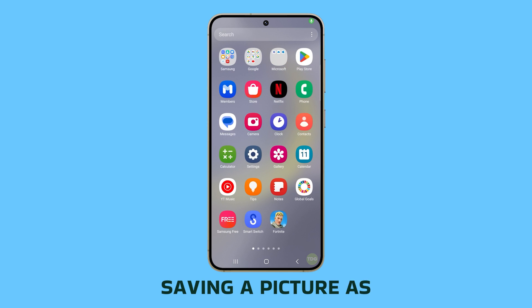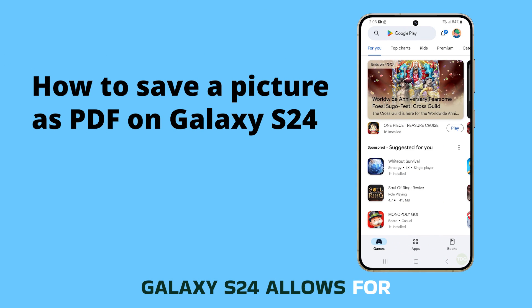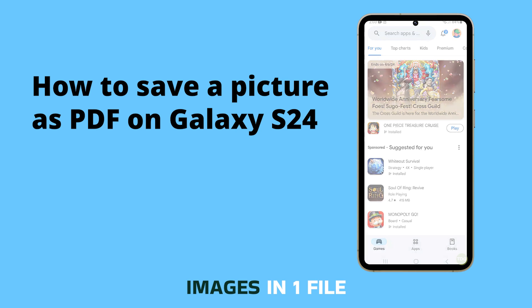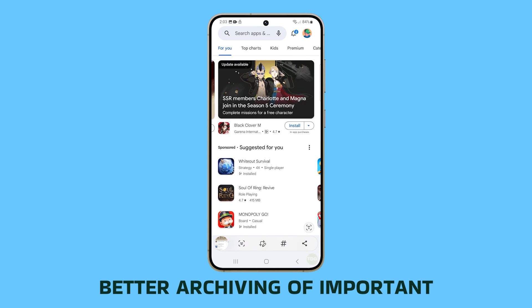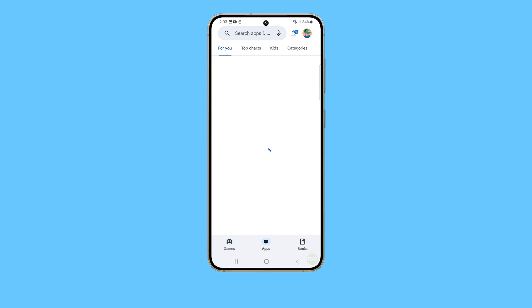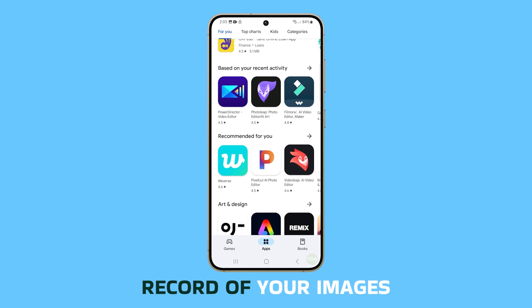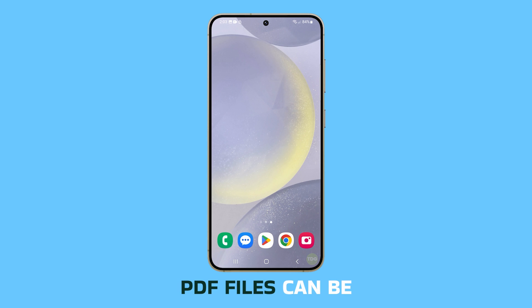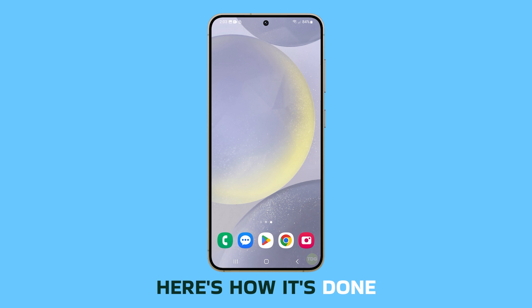Saving a picture as a PDF on your Galaxy S24 allows for efficient sharing of multiple images in one file, better archiving of important documents, and effective space management. This feature also aids in maintaining a digital record of your images and offers versatility, as PDF files can be viewed on almost any device. Here's how it's done.